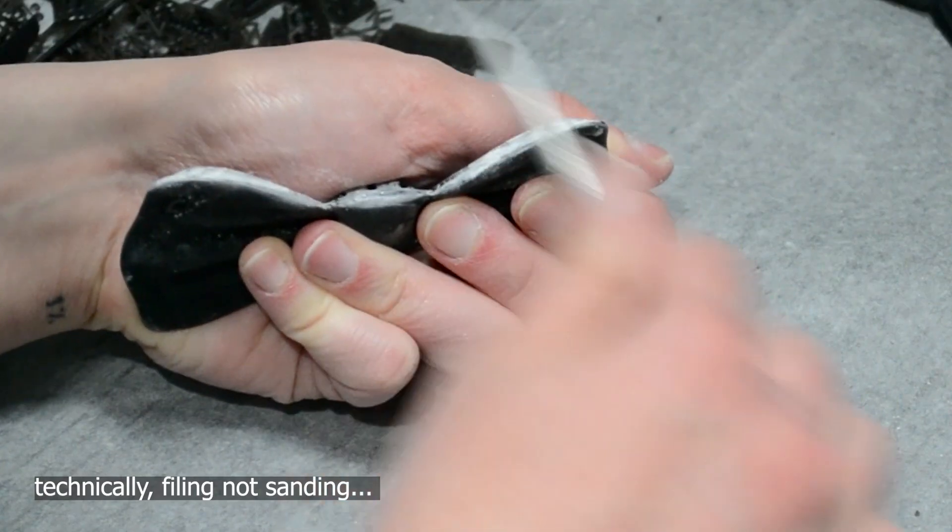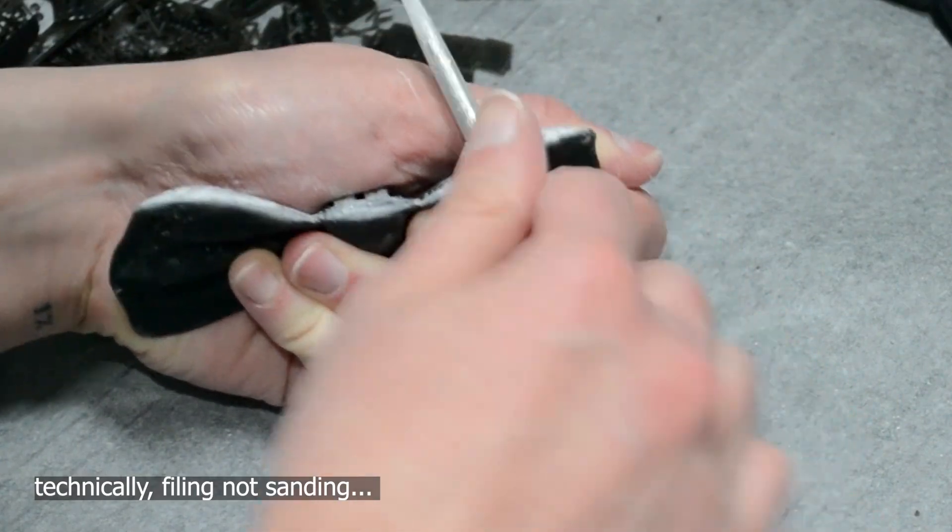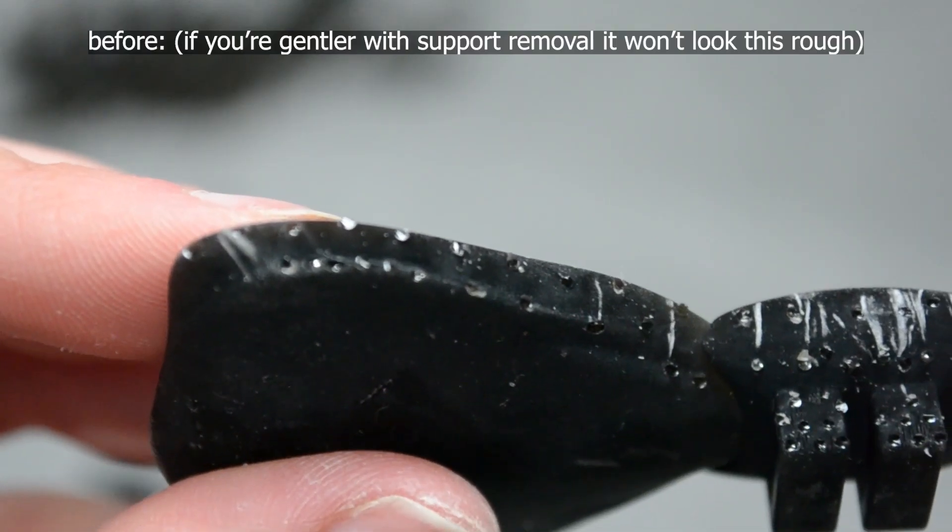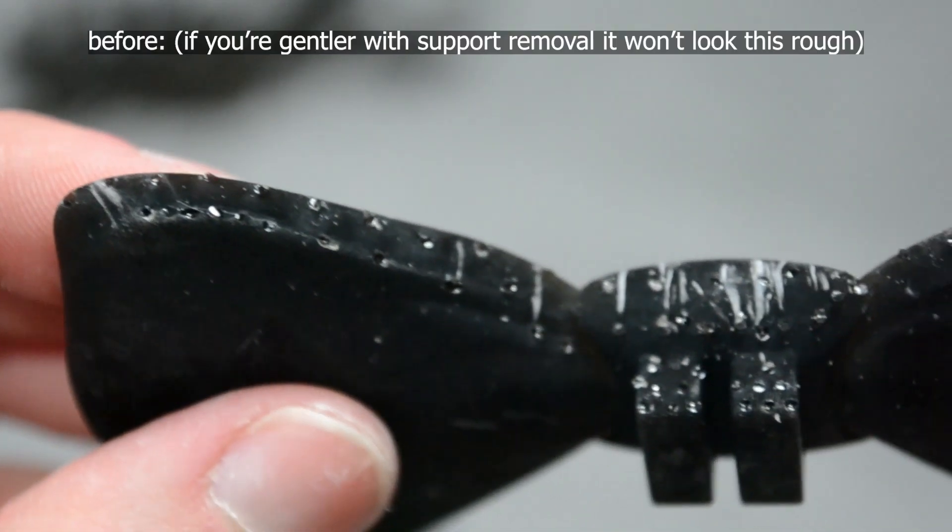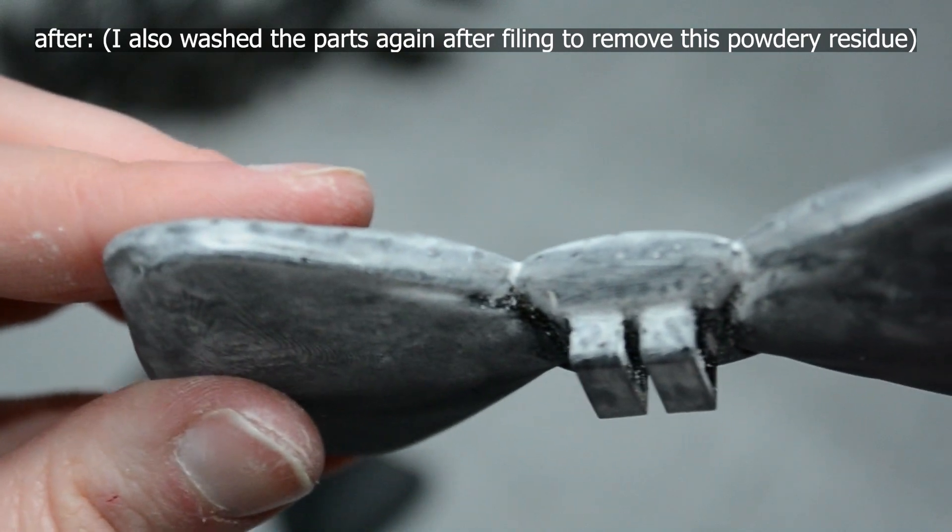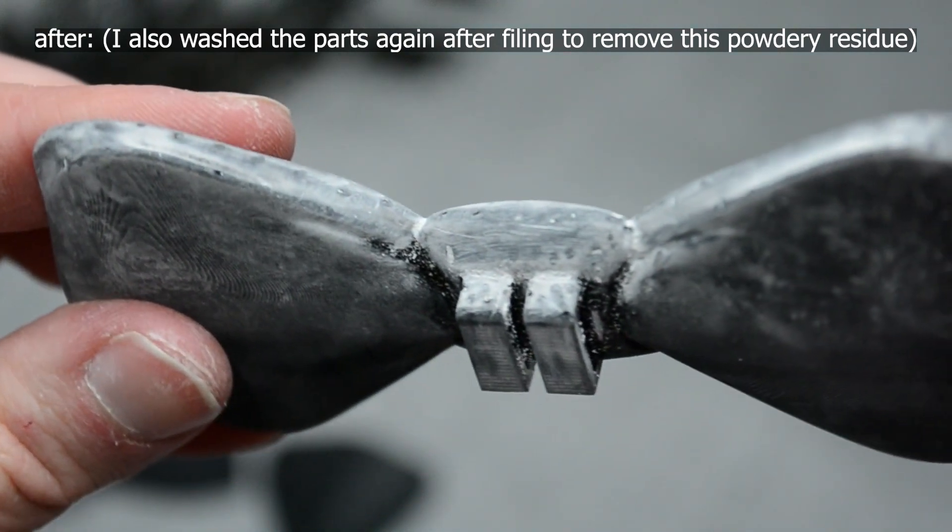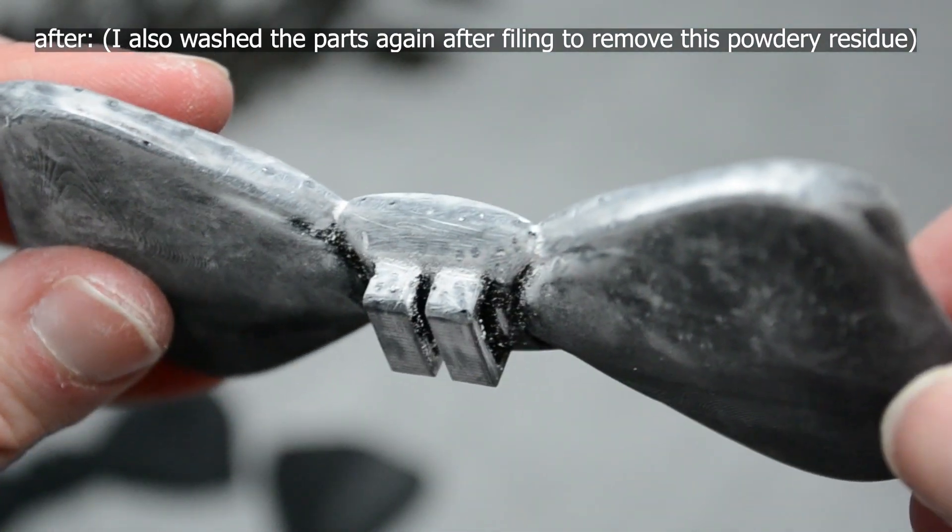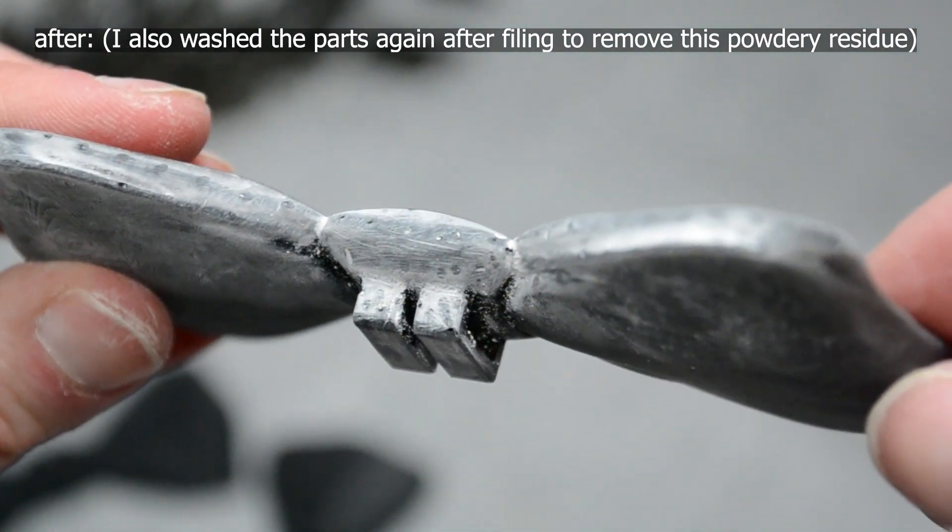Oh, my least favorite step, sanding. Sanding in this case helped improve the surface finish of the bow ties, removing as best as I could the texture left behind by the support structures.